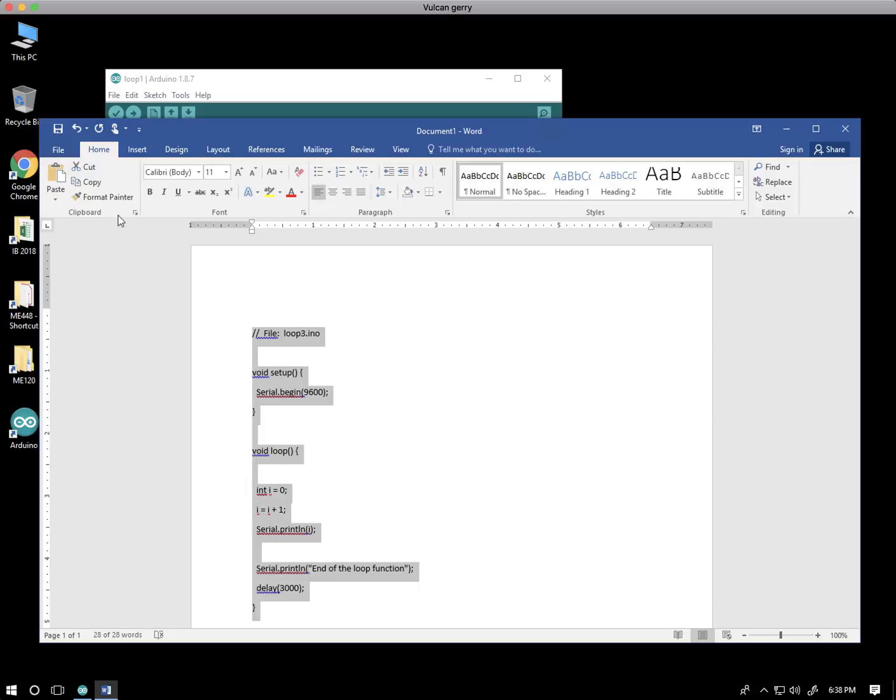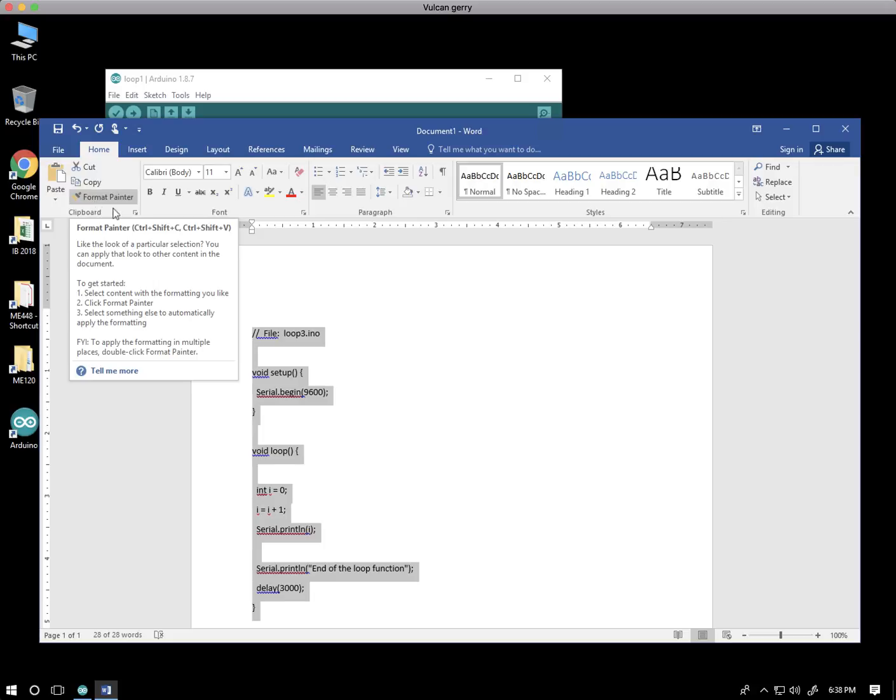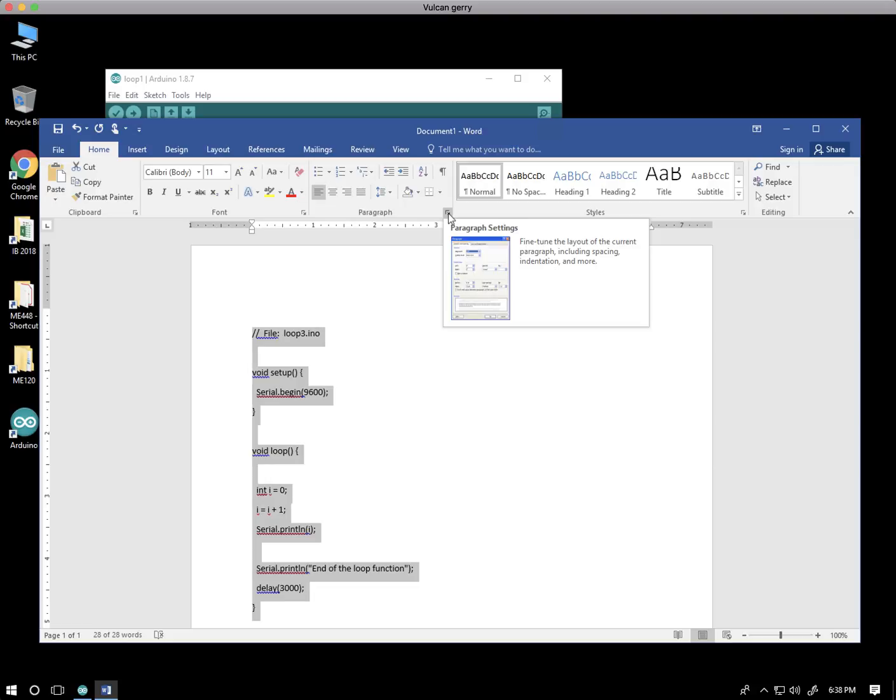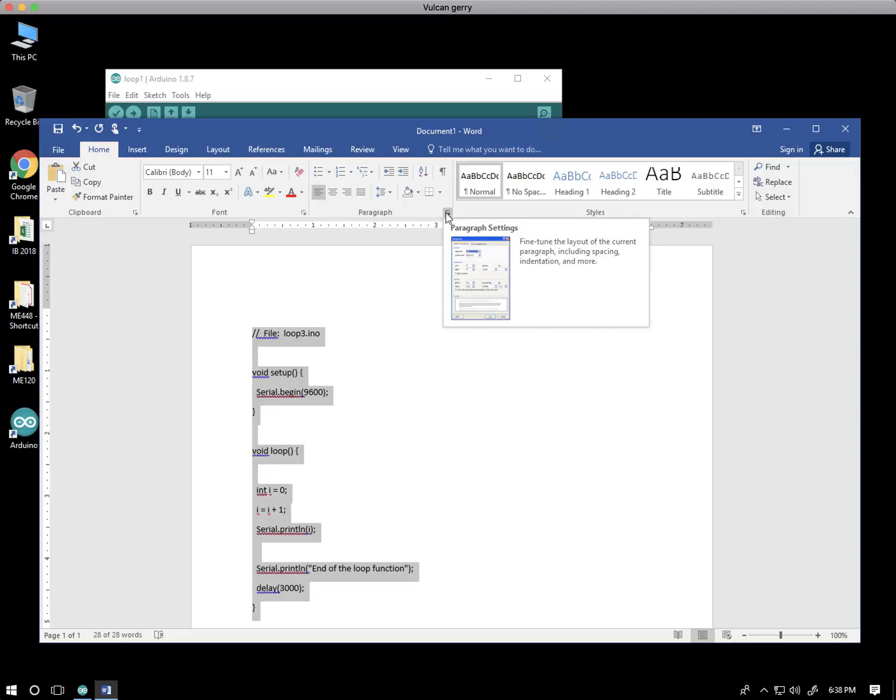The ribbon is organized into zones: clipboard, font, and paragraph. Over here in the bottom right corner, most of these zones have this little tiny icon that really opens up what we want. The paragraph icon, this little paragraph thing.